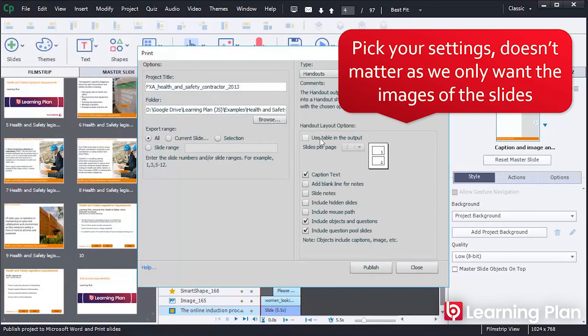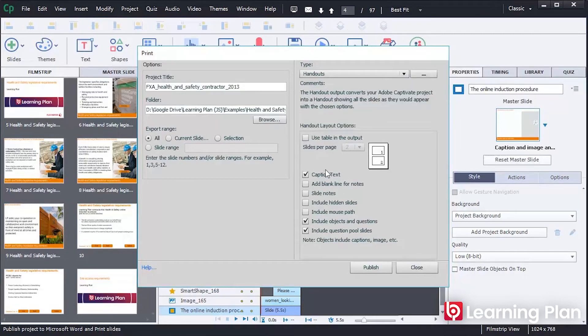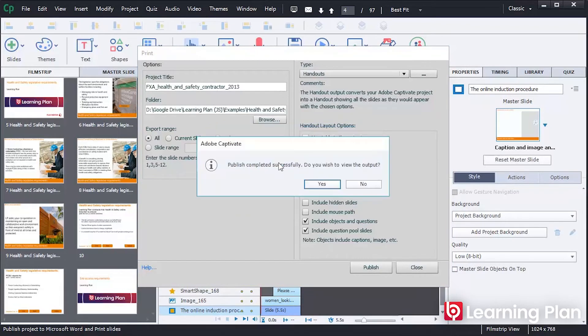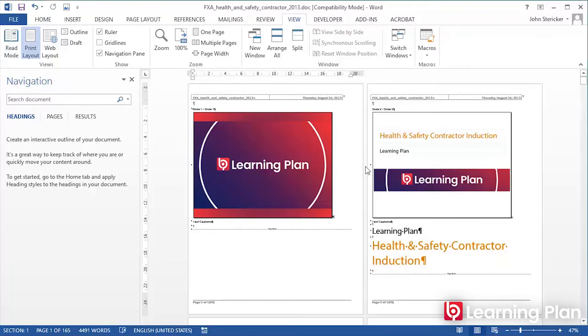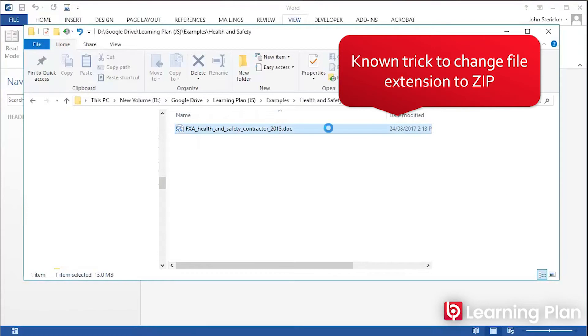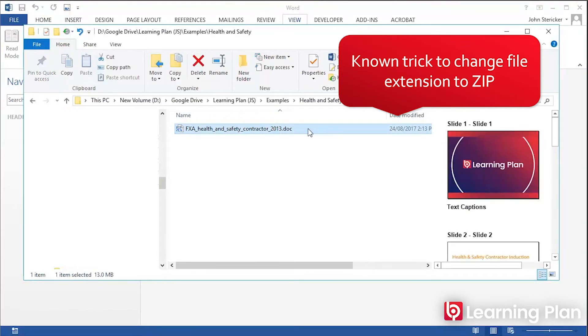Just create a simple Word document by printing the Captivate file. You can then change the Word document extension.